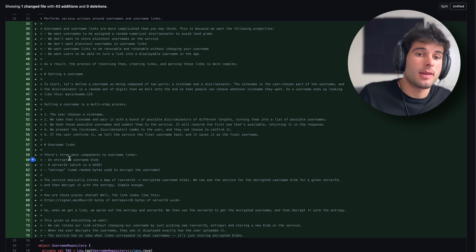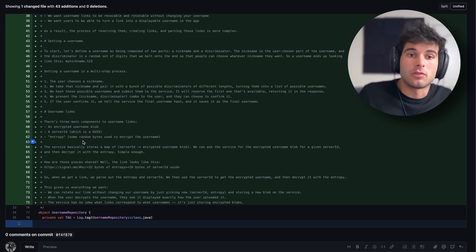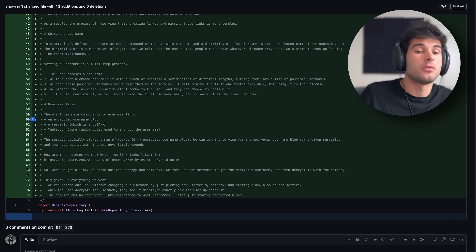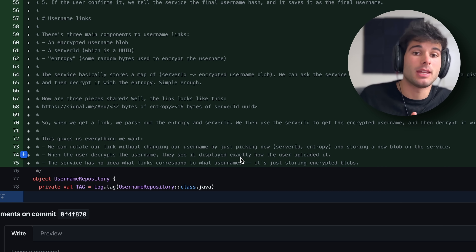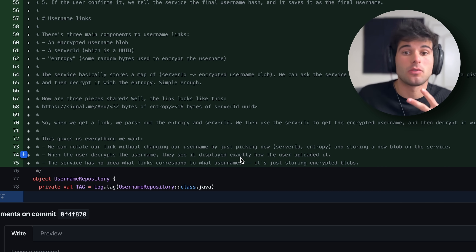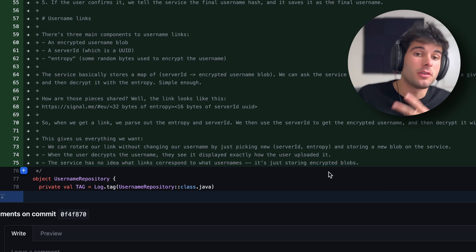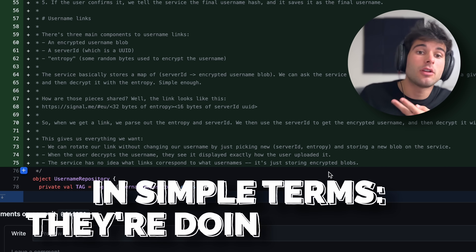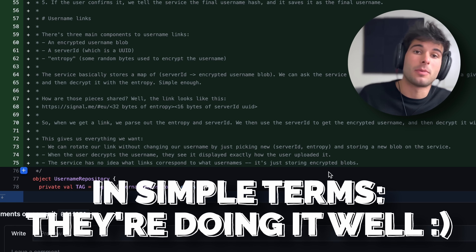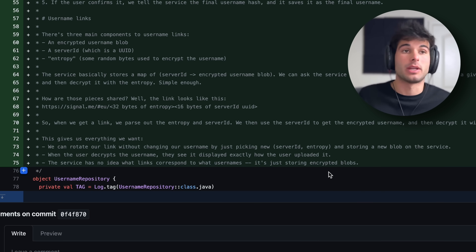They talk about how they're encrypting things like the username blob, a server ID, as well as adding entropy to the username in order to have username links. They can rotate the link without changing the username by just picking a new server ID and entropy and storing a new blob on the service. When the user decrypts the username, they see it deployed exactly how they uploaded it, and the service has no idea what links correspond to what usernames — it's just storing encrypted blobs. This is the kind of stuff that really separates Signal from competitors.